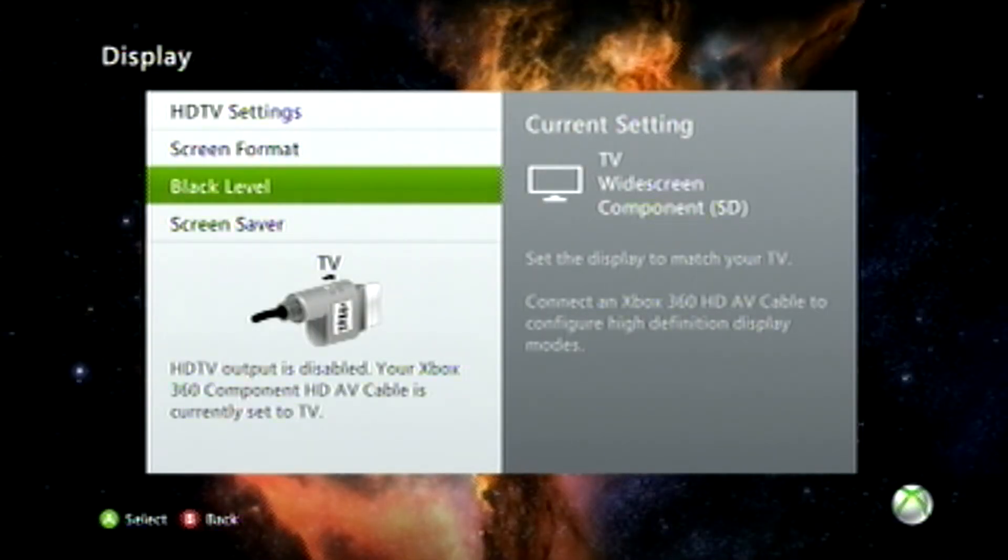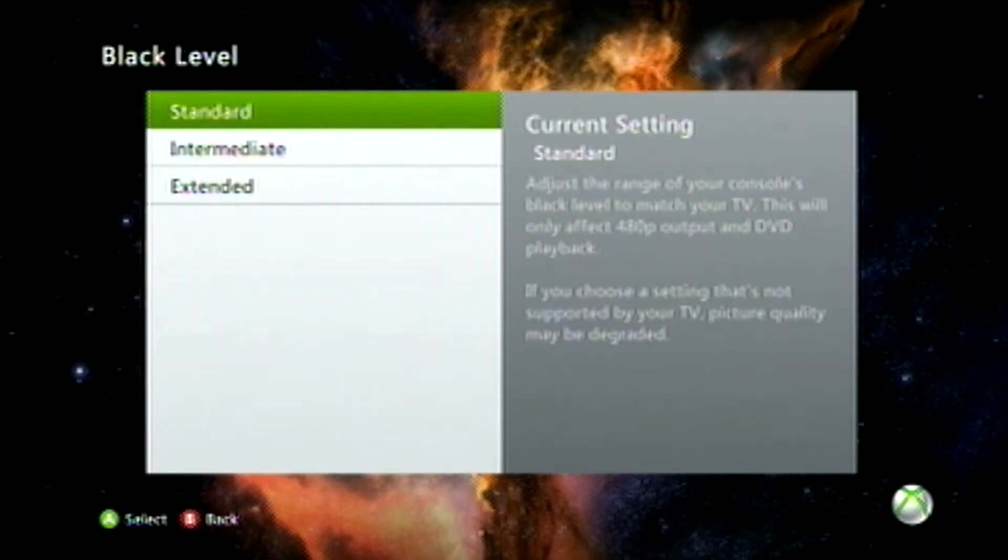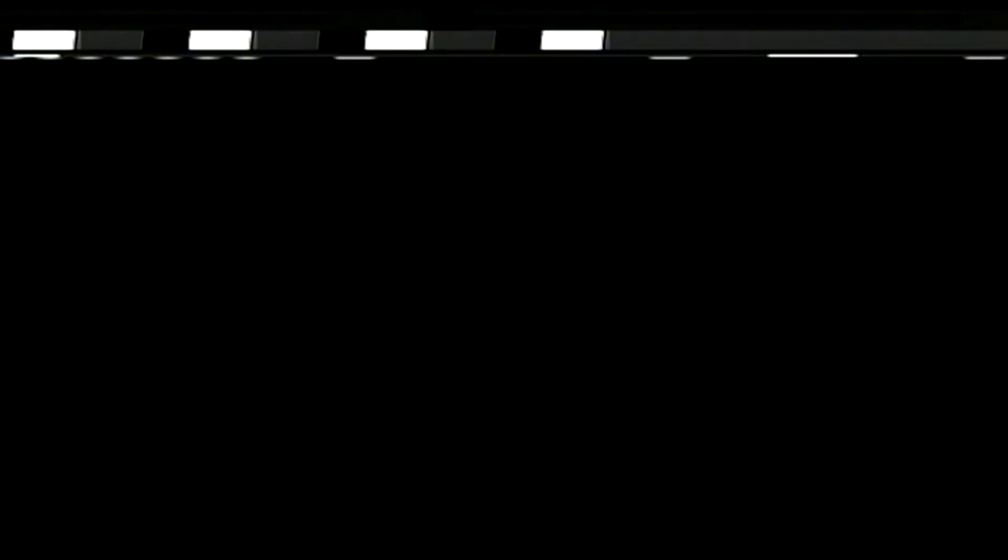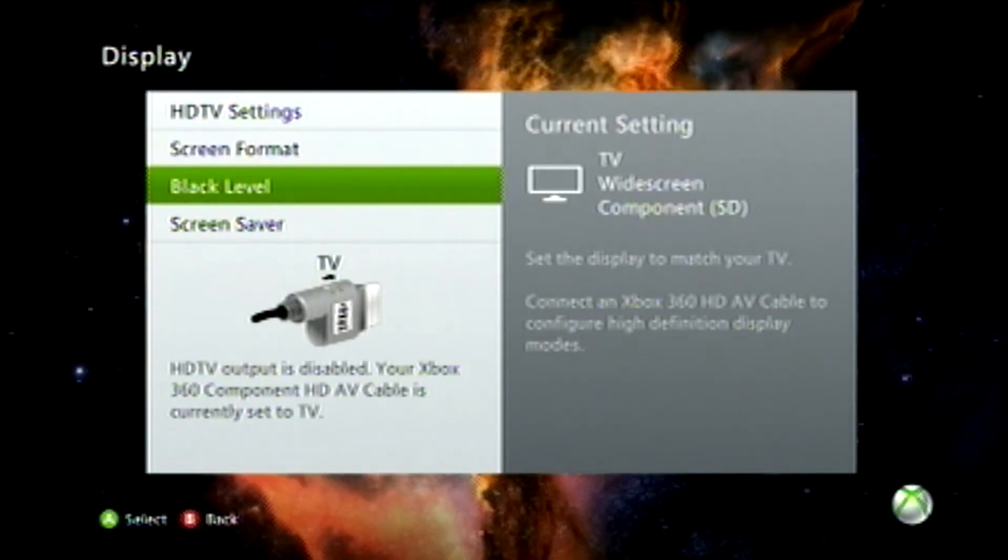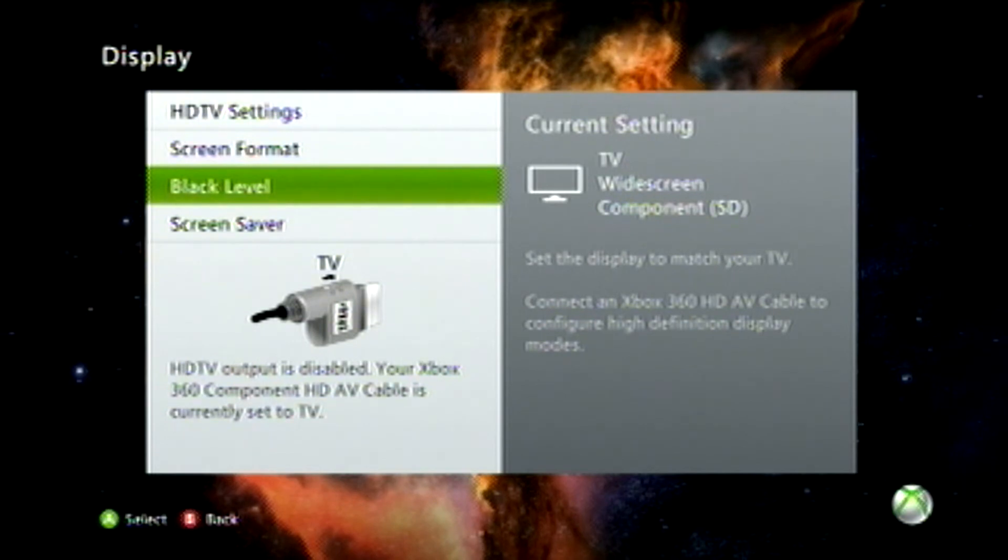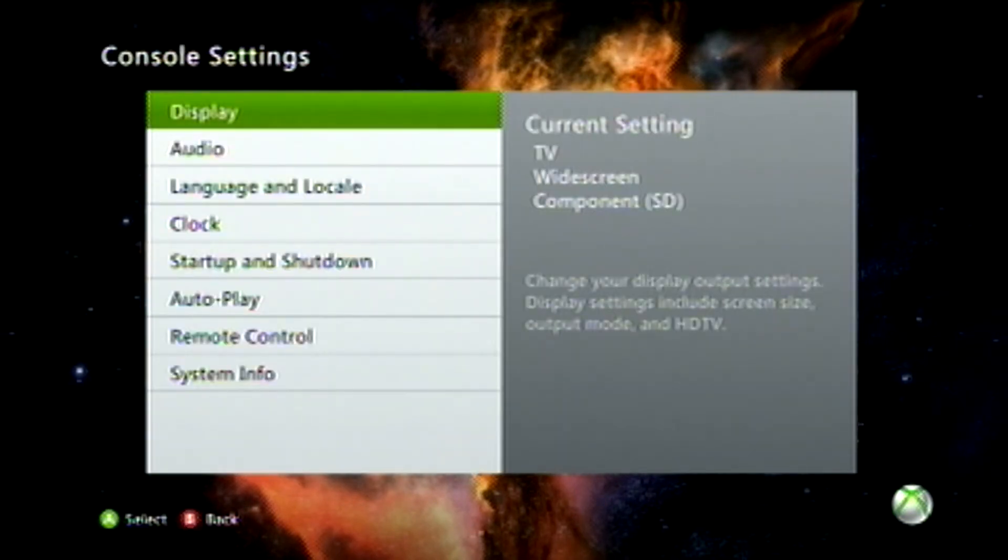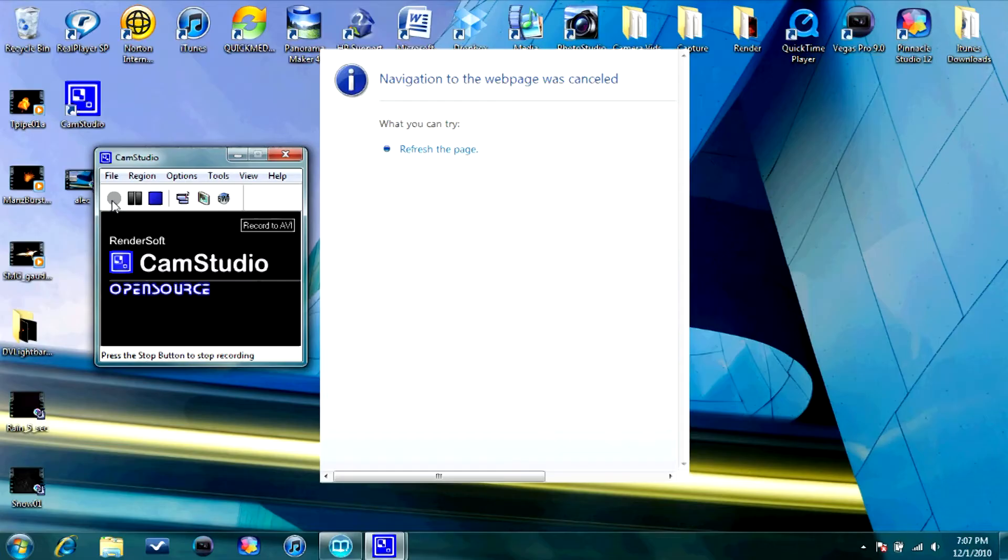And I think this only works on widescreen TVs, but it might work for you anyway. And I would change the black level to Intermediate unless you do color correction in post-production.